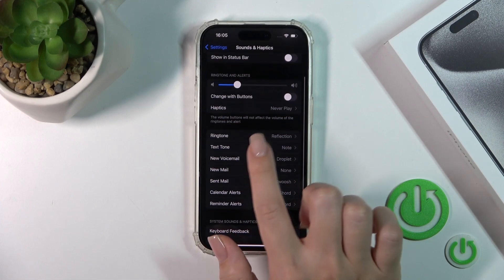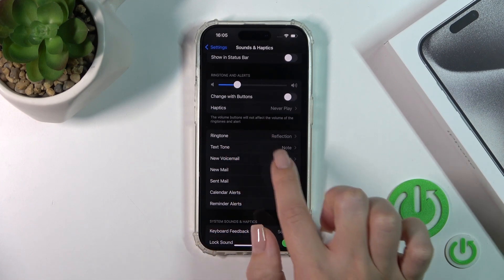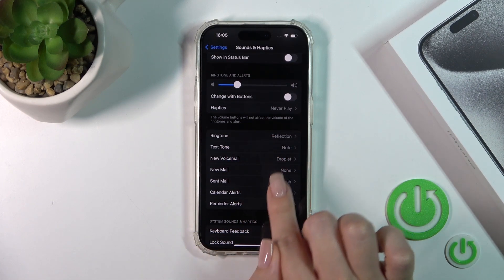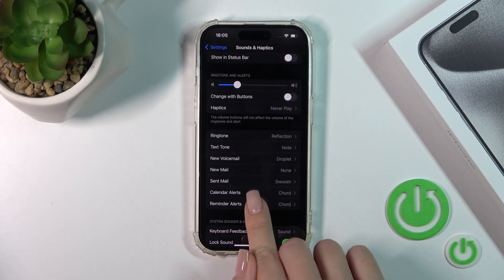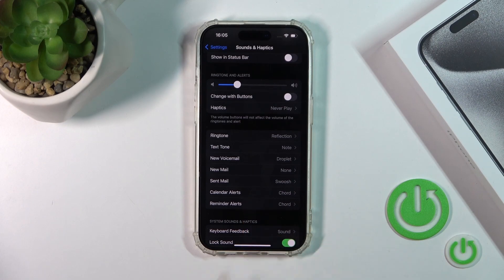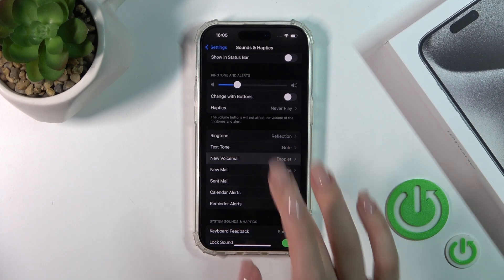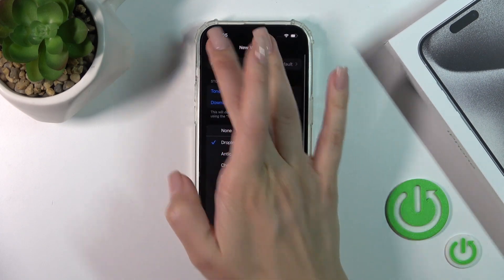Here we have the ringtone section, text, voicemail, new mail, send mail, calendar alerts, and reminder alerts section.